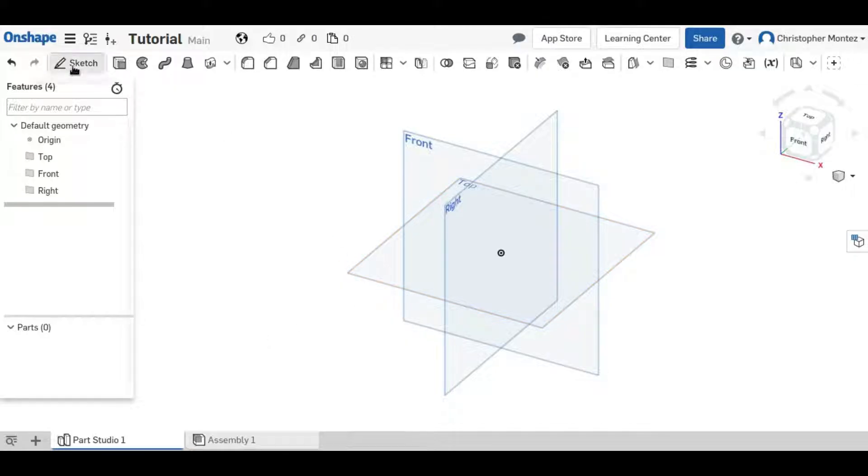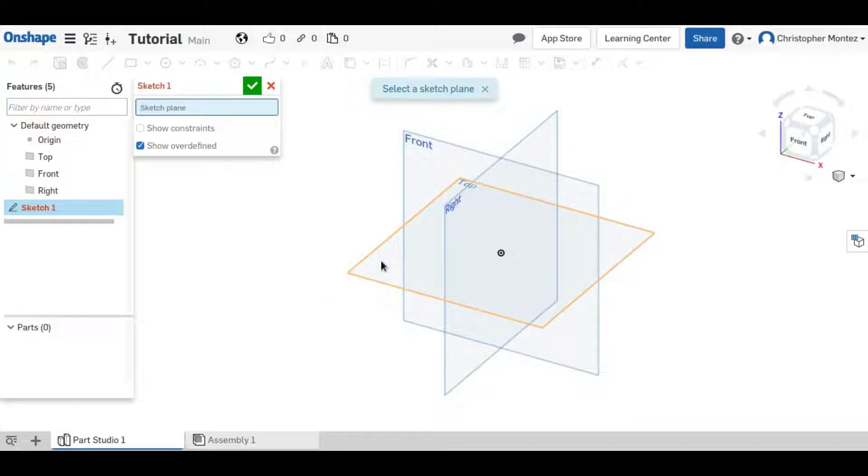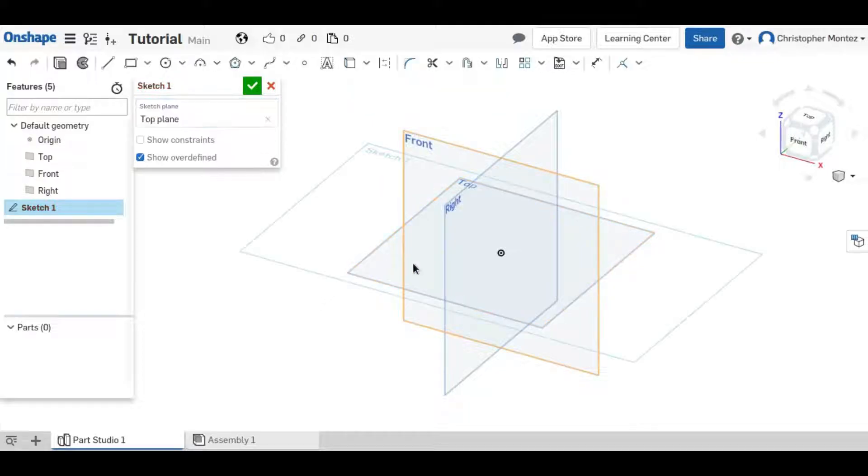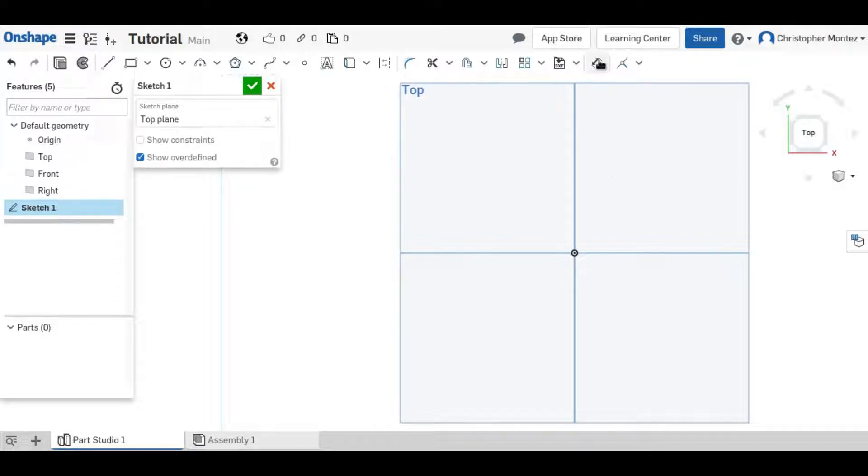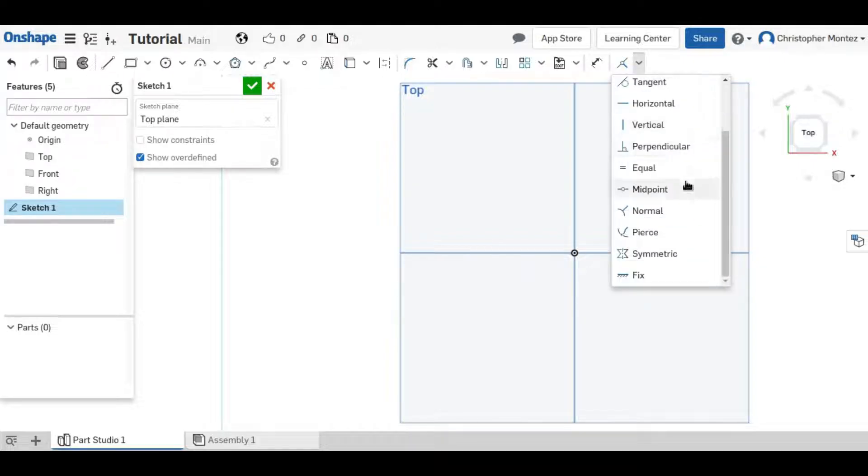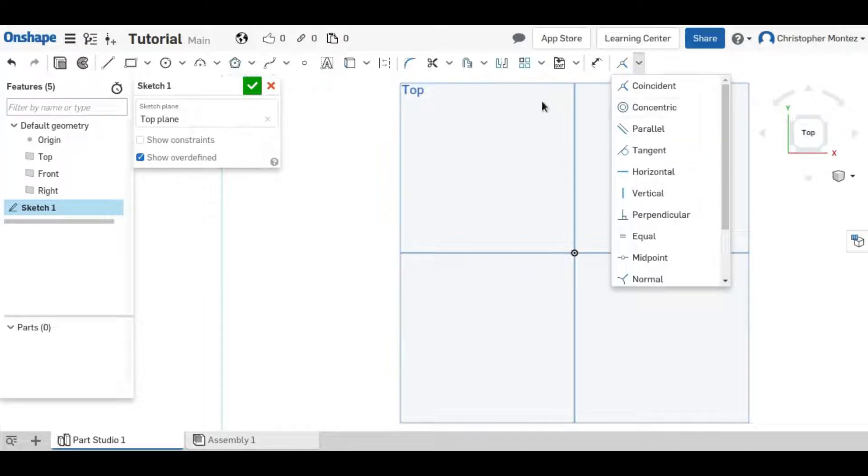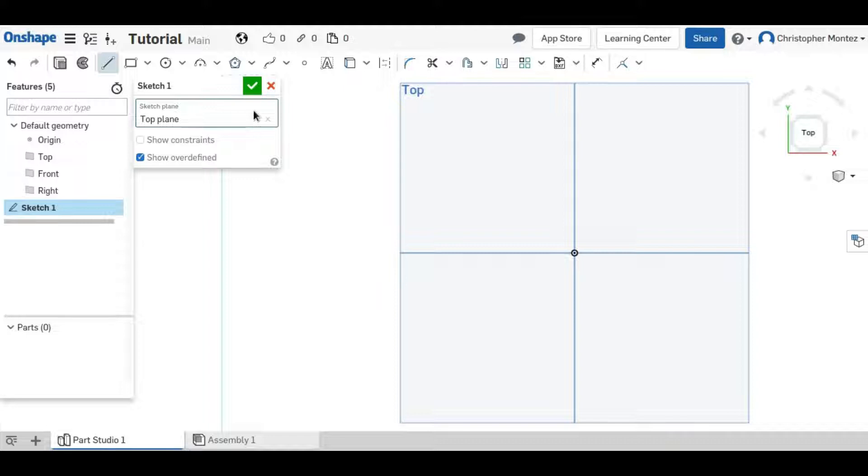So first we need to create a sketch, and I'll position it in the top plane, although it doesn't really matter which plane it's in. So the constraints are over here right next to the dimension tool, and you can see there's quite a few of them. I'll go down the list through each one. And before we can constrain anything, we need to create things to constrain.